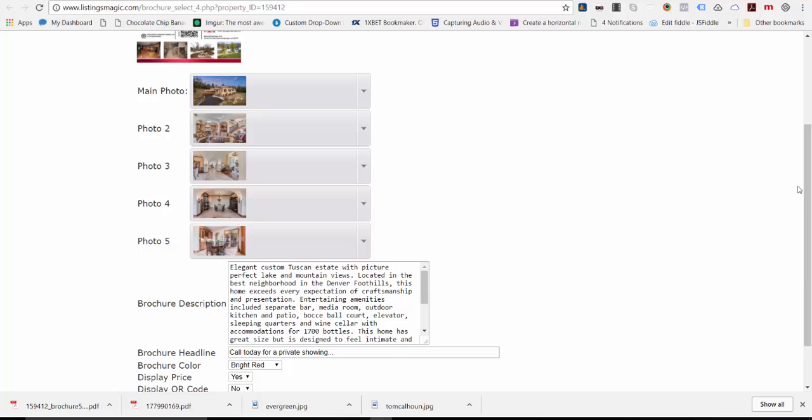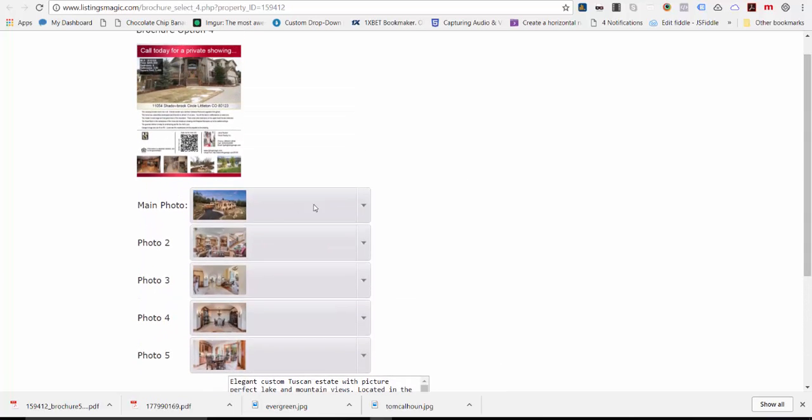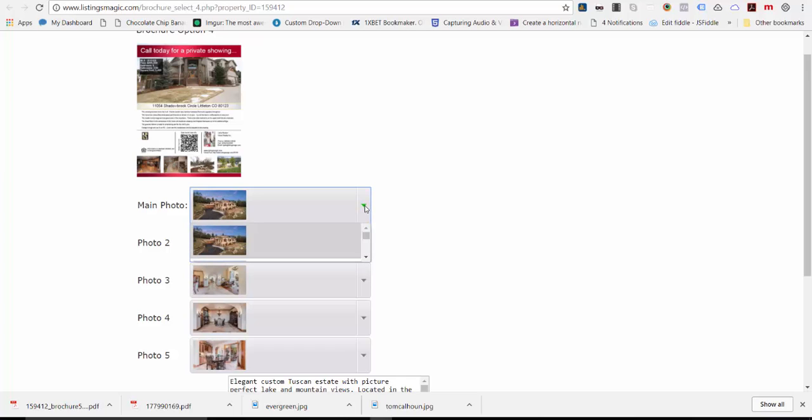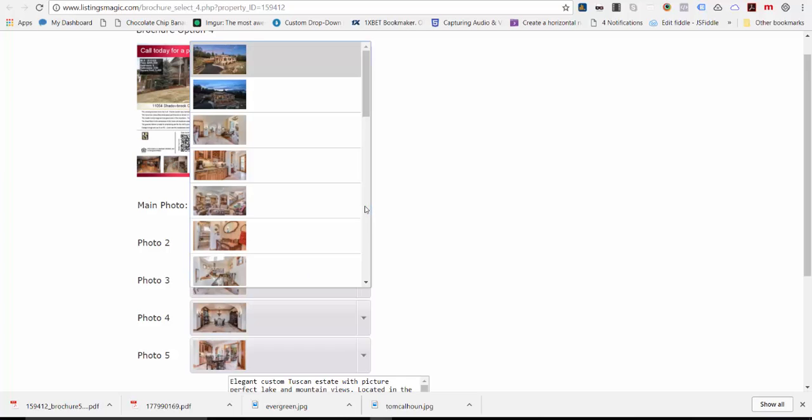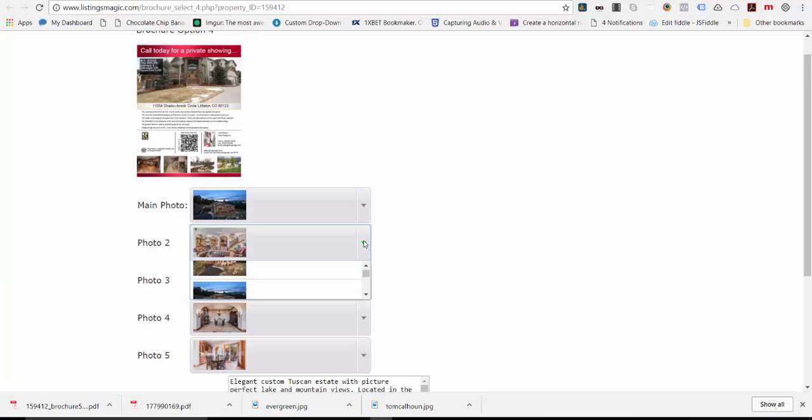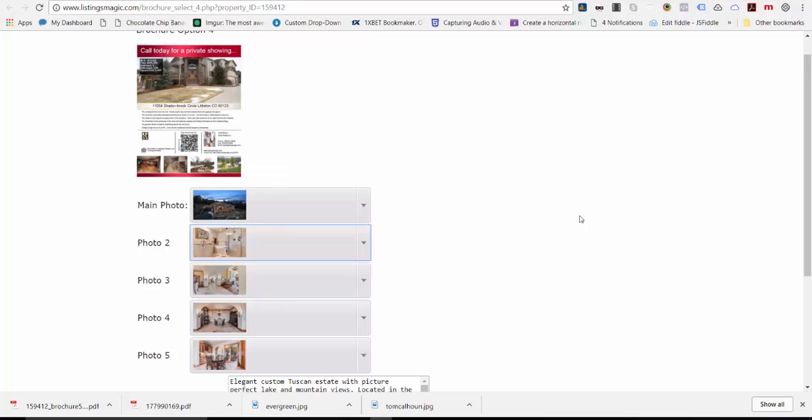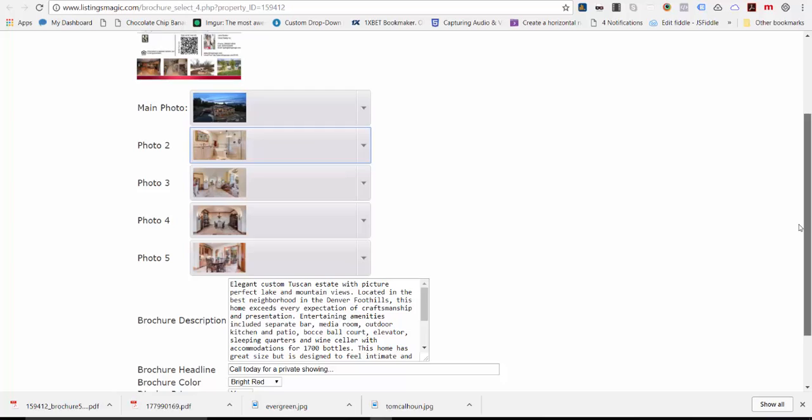This brochure has five photos - photo two, three, four, and five. If you don't want this one to be the main photo, you simply come in here and say I want this one to be the main photo. Easy enough to change. Then you can come here and say I want this photo to be the second one. You just make those selections and changes.